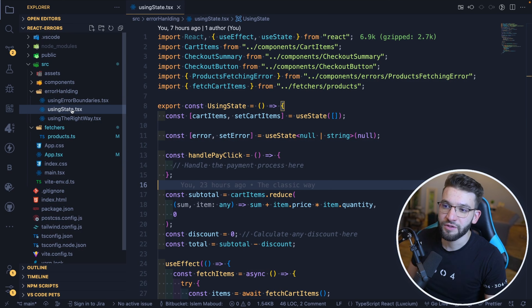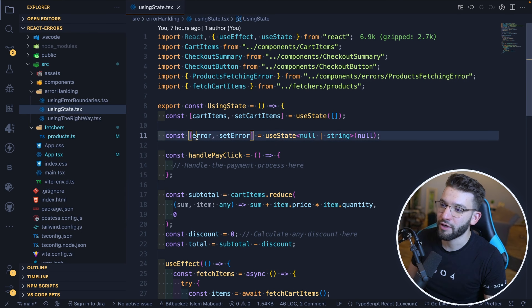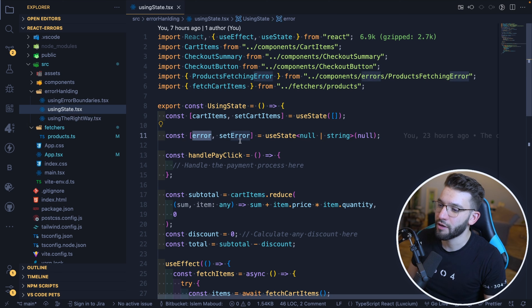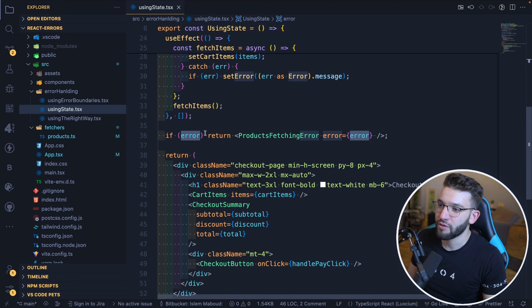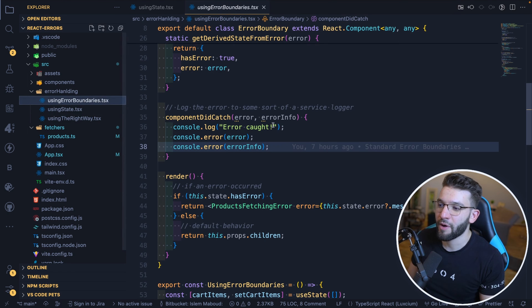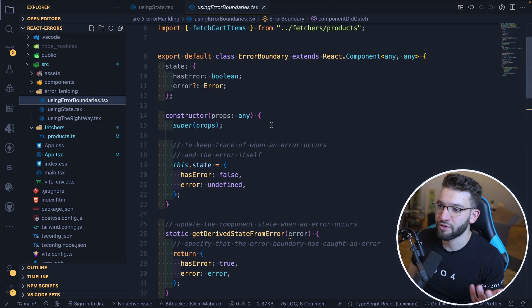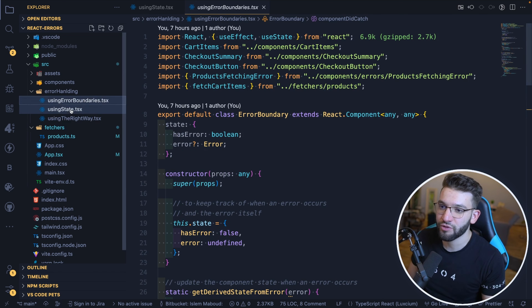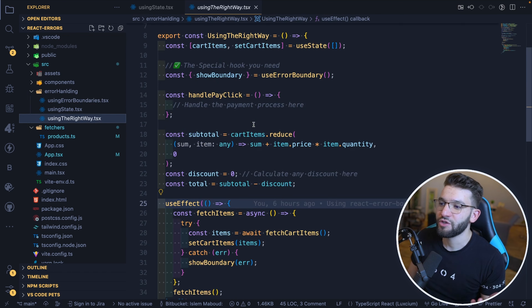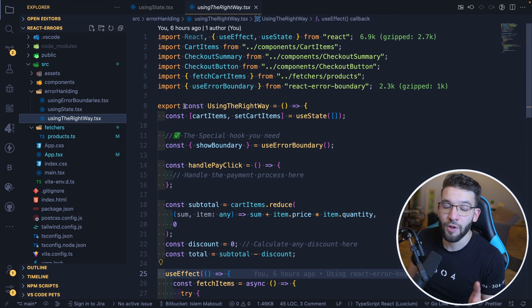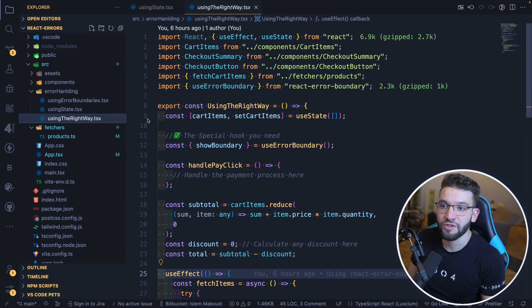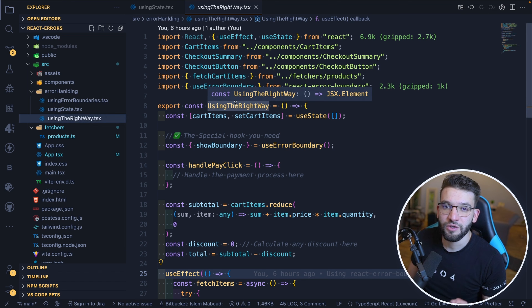There are three error handling approaches. The first one uses state — the normal way where you have an error state, and whenever there's an error, you update the state and render an error component. The second uses standard React error boundaries. The third uses the custom React error boundary package. Let's see how each one works and which is best.